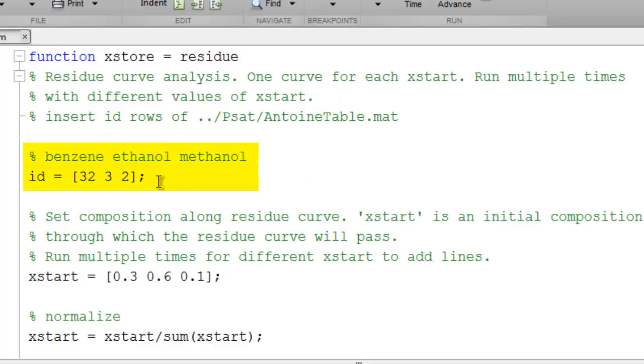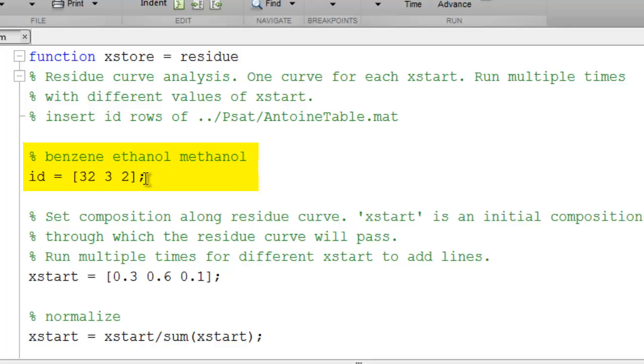Since the calculations are done using bubble temperatures at a fixed pressure, we need vapor pressures. These are the ID numbers from the Antoine table for benzene, ethanol, and methanol. Always check to make sure that the ID numbers are correct for the components in the event that the Antoine table is updated.